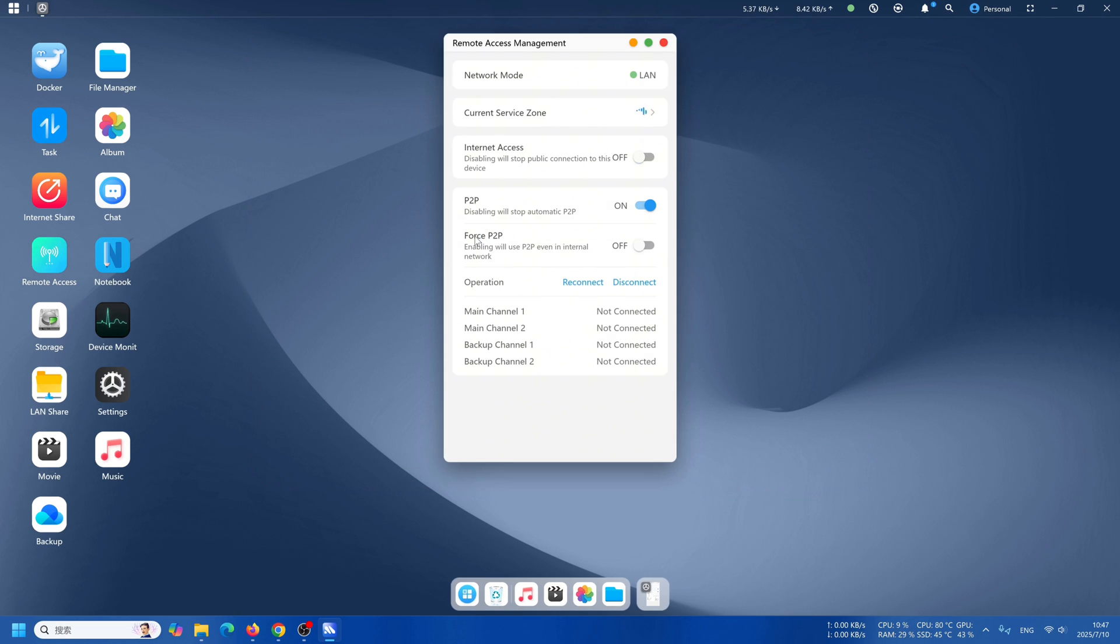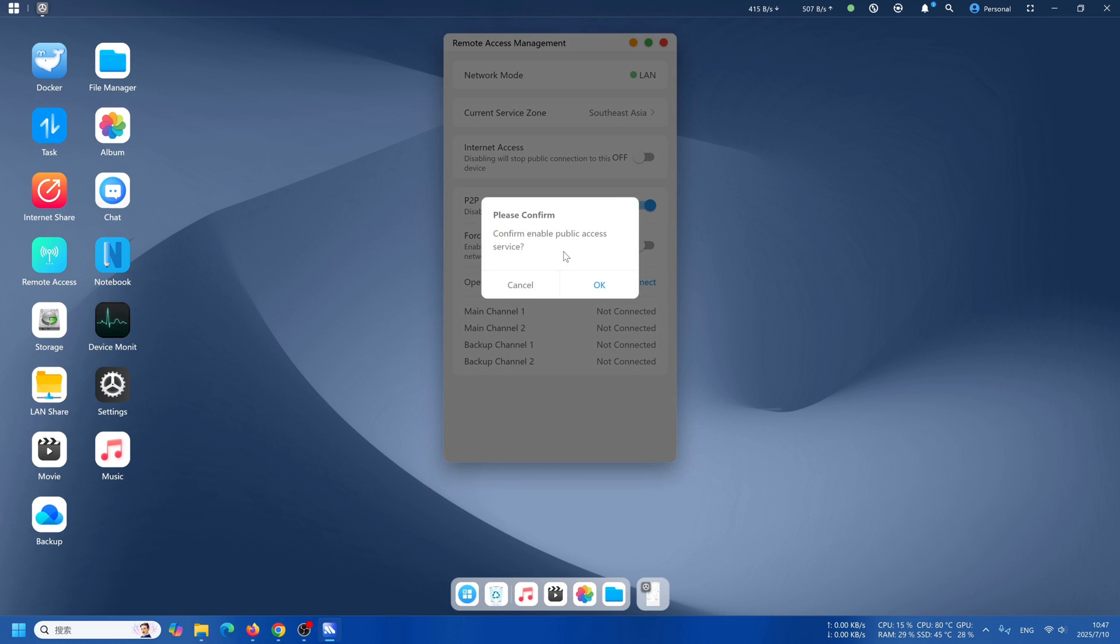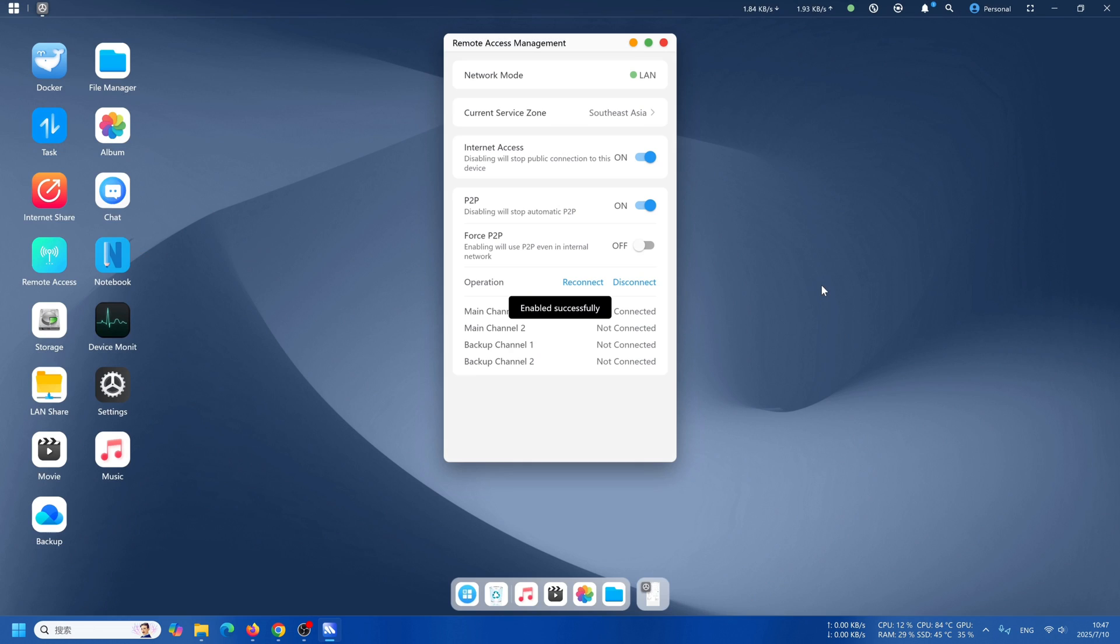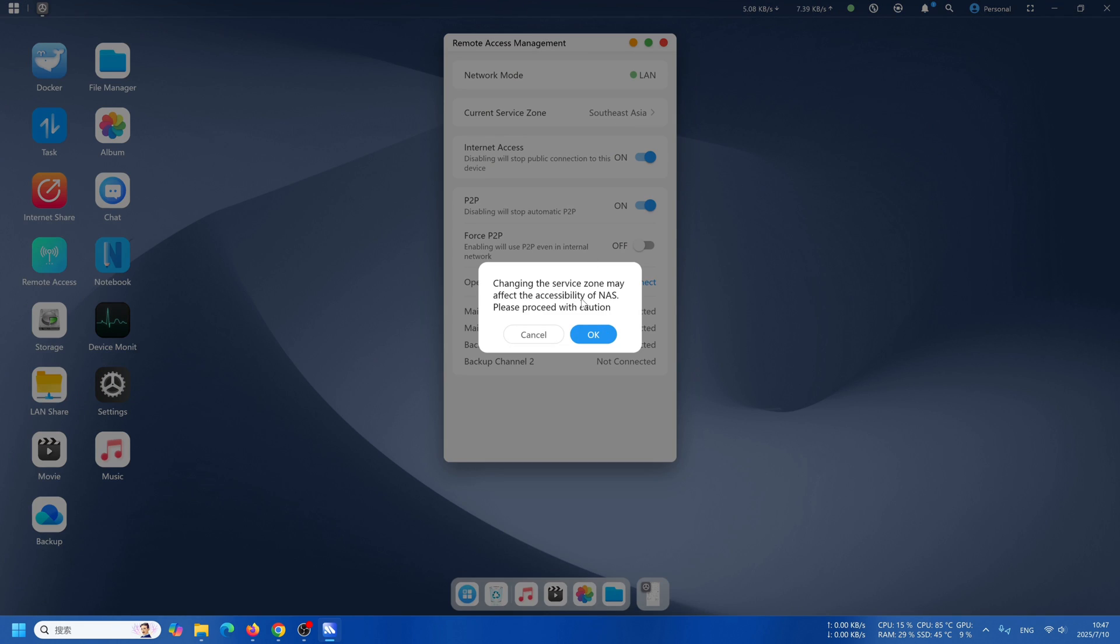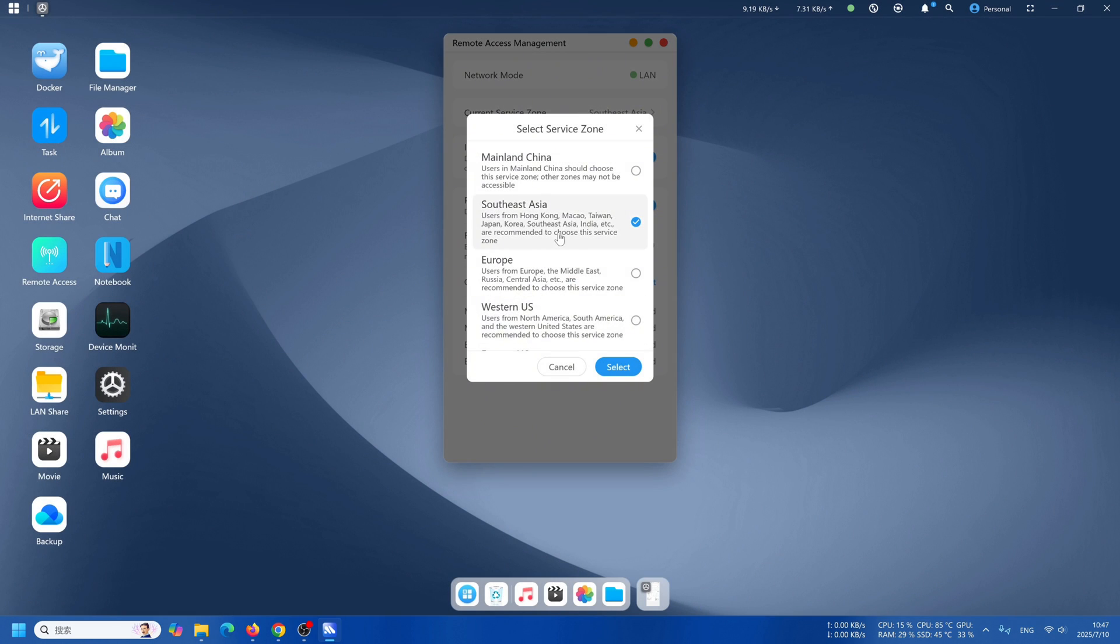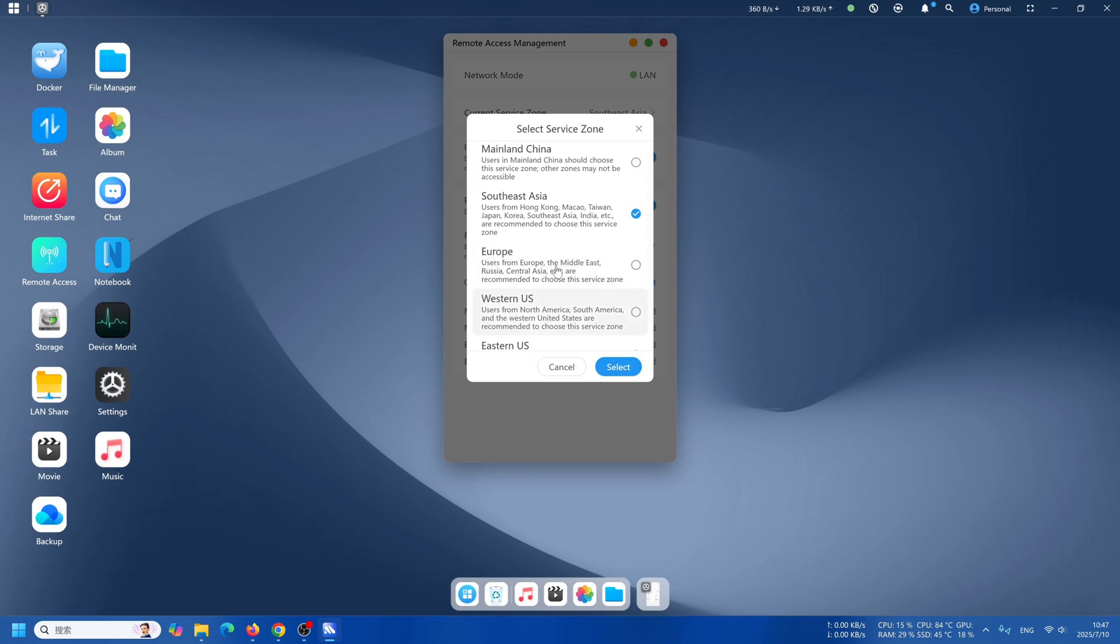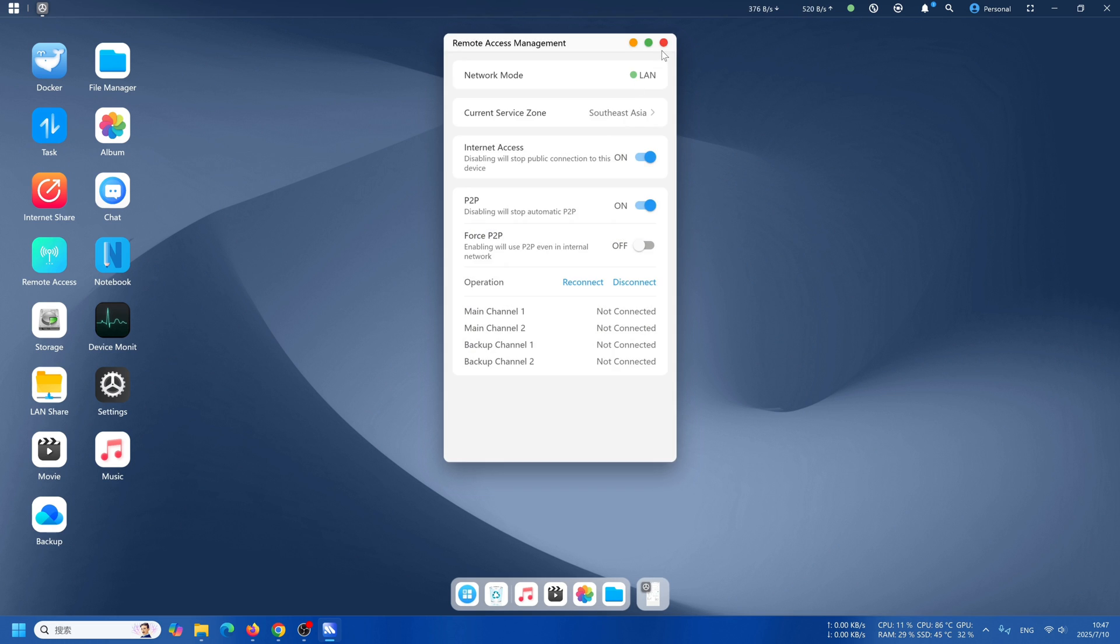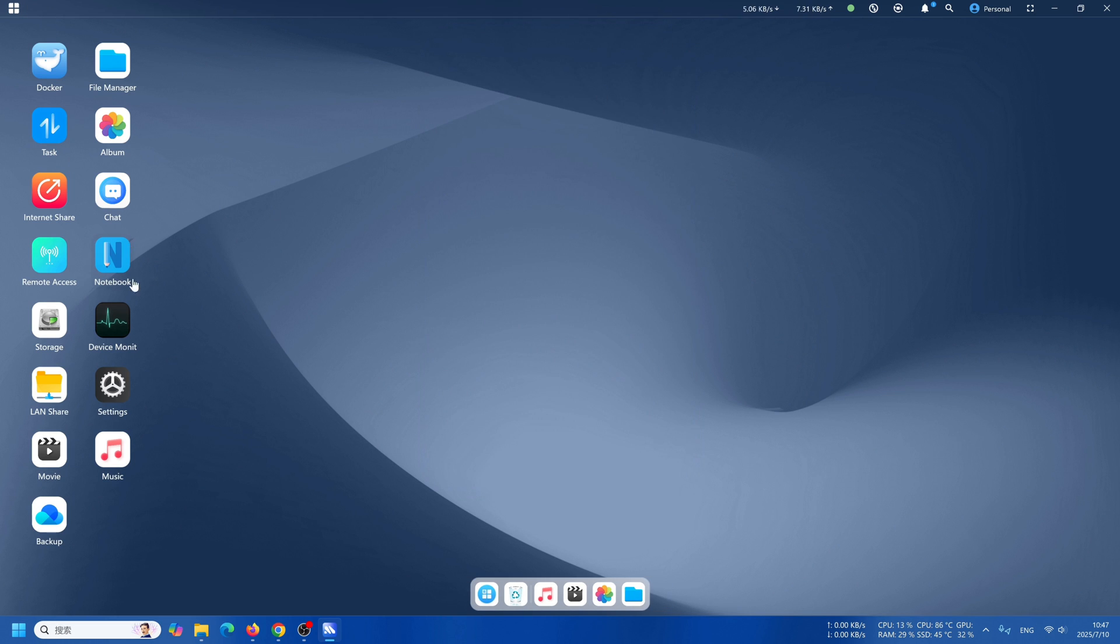Let's take a look at remote access. You are able to turn on the internet access, so it will enable public connection to this device. In here, you are able to change the current service zone, changing to United States, Europe, depending on where you're at.